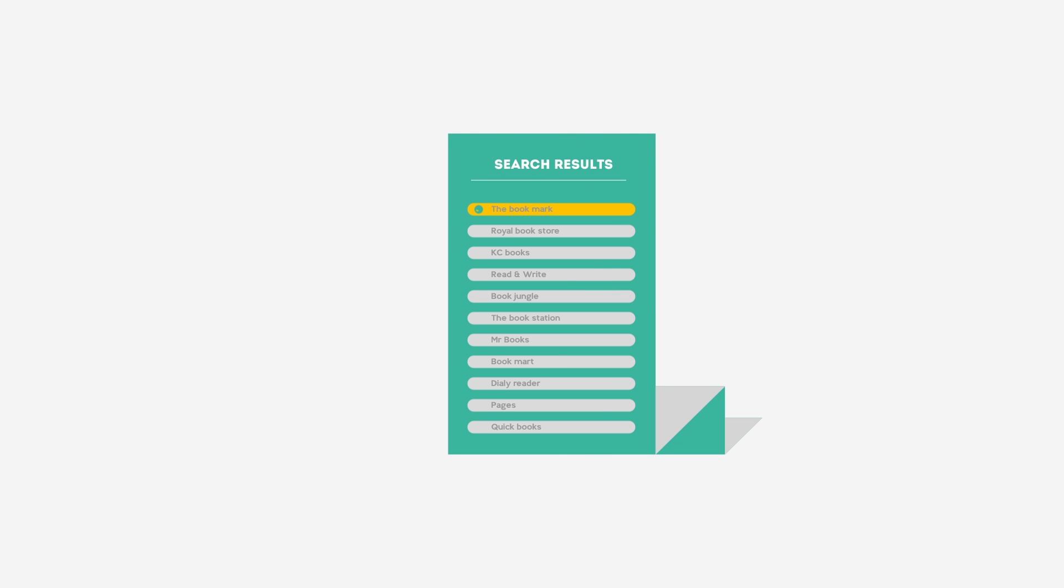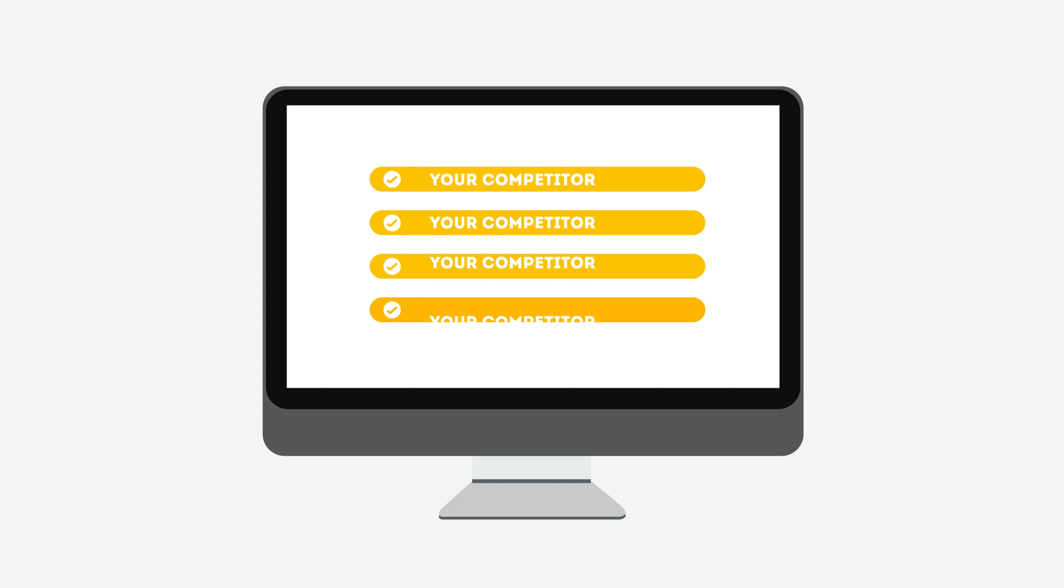People tend to visit websites that are at the top of these lists because they appear to be more relevant to their search. Most find their competitors at the top of these lists.